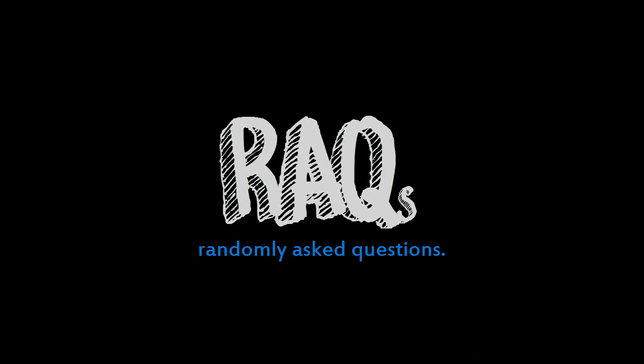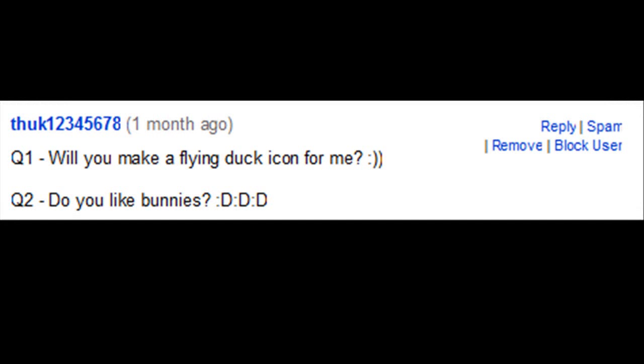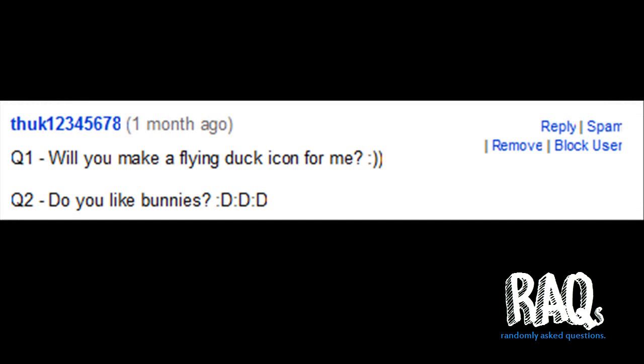The first question is by Duck12345678. Sure, I will make a flying duck icon for you just because you're so special. And yes, I do like bunnies.